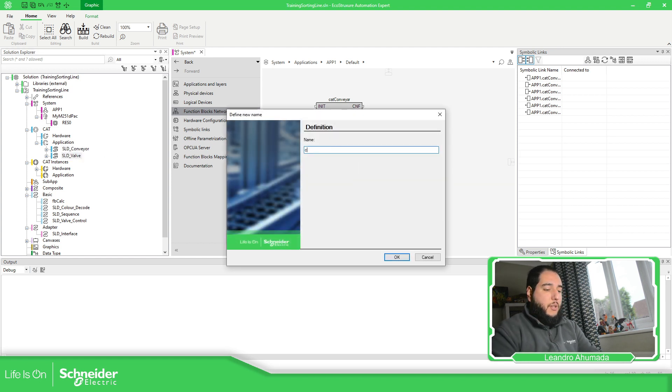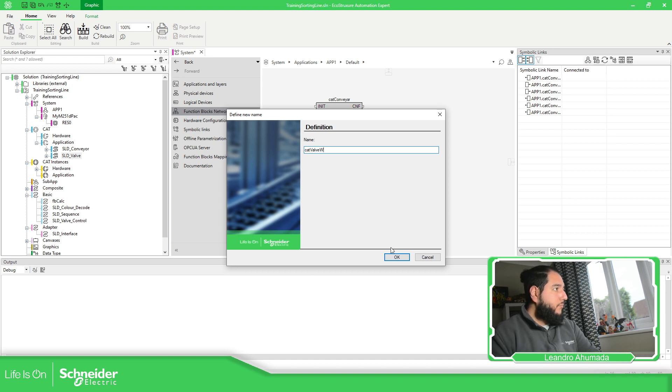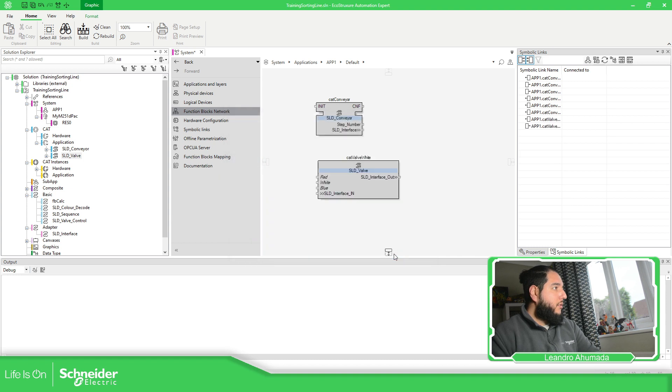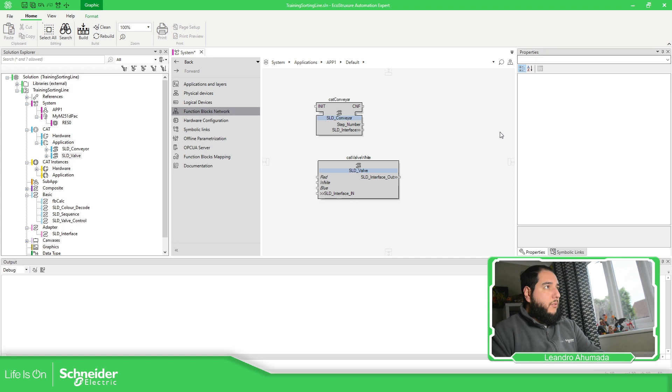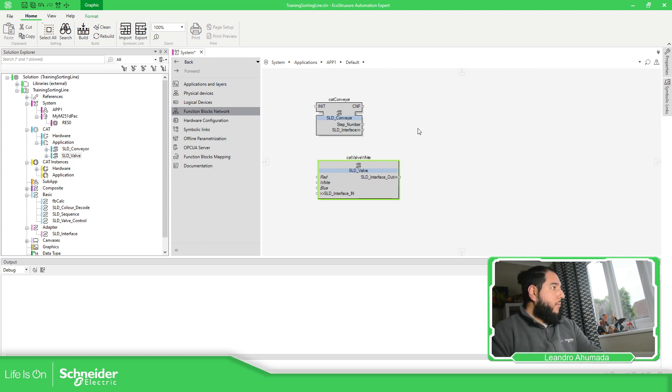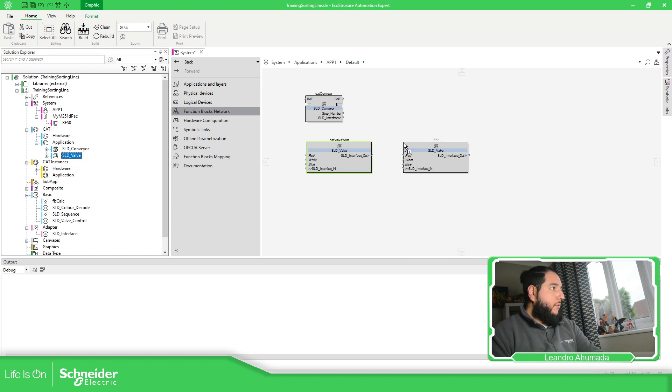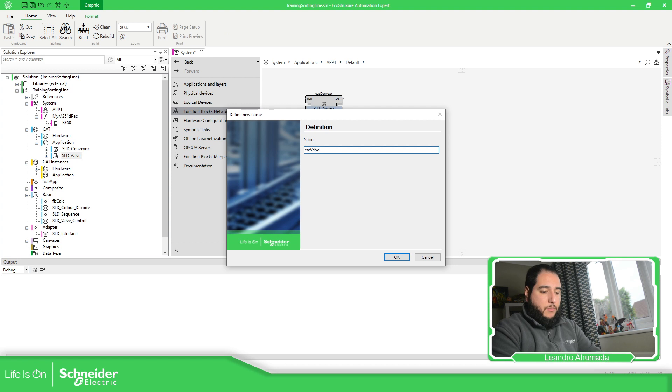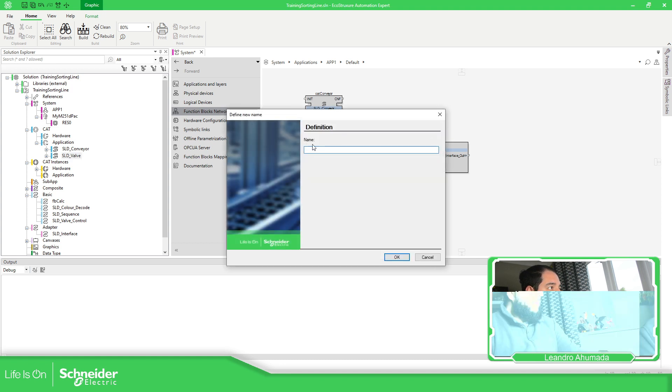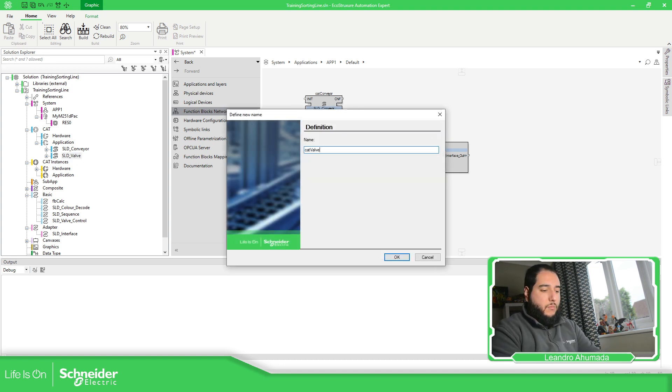Then I'm going to use the valve. So, it's going to be CAT valve white. Just put this over there. Now, another one for the red. CAT valve red. And another one for the CAT valve blue.